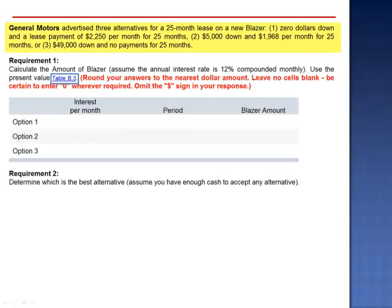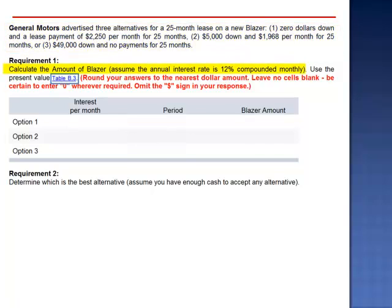Exercise 19. General Motors advertised three alternatives for a 25-month lease on a new Blazer. Option 1: $0 down and a lease payment of $2,250 per month for 25 months. Option 2: $5,000 down and $1,968 per month for 25 months. Or $49,000 down and no payments for 25 months. We're to calculate the amount of the Blazer, assuming the annual interest rate is 12% compounded monthly.